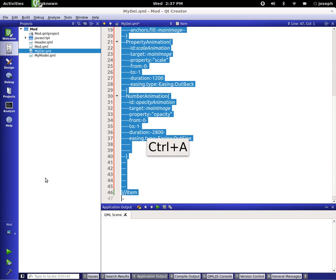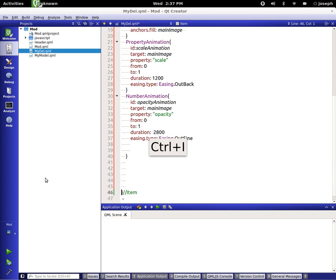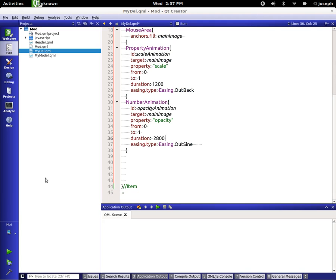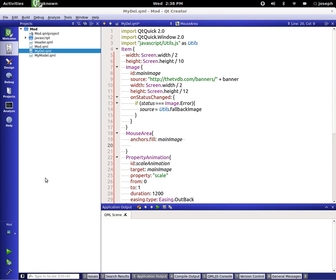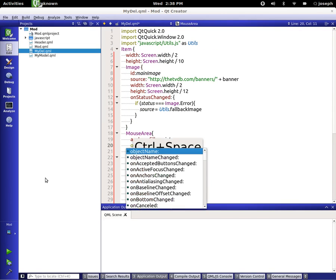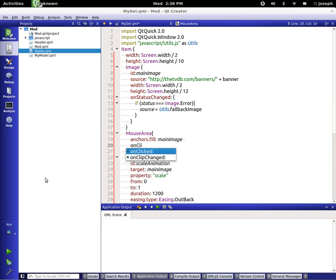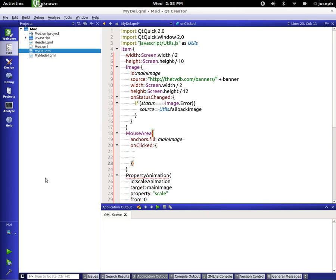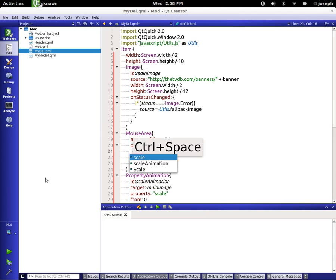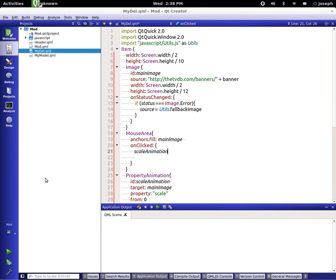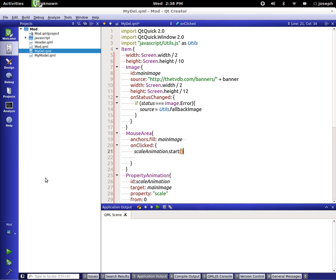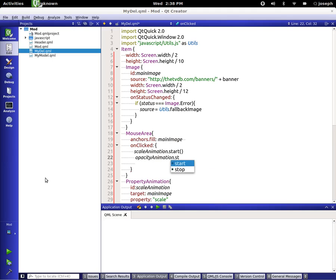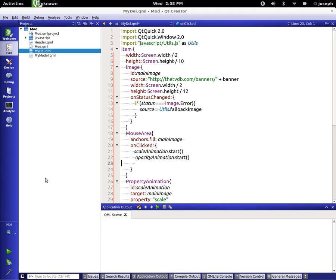Let's clean up our code. Now let's go back over to our mouse area that's anchor filling our main image and let's set an onClicked. Scale animation start and opacity animation start, so we're going to start those when we click on any one of these images.